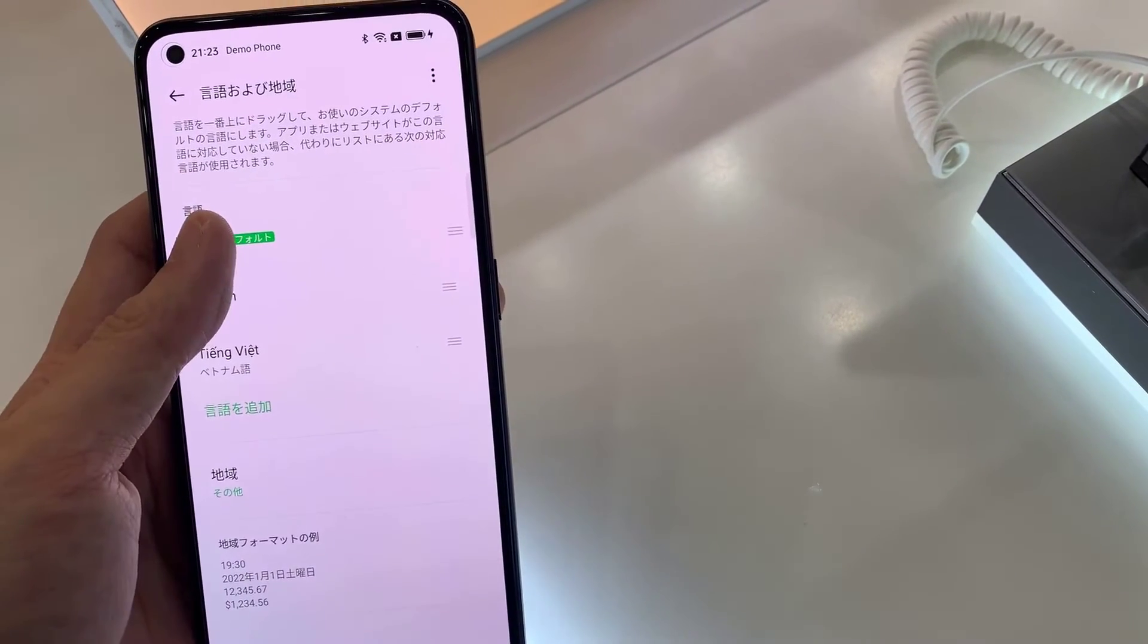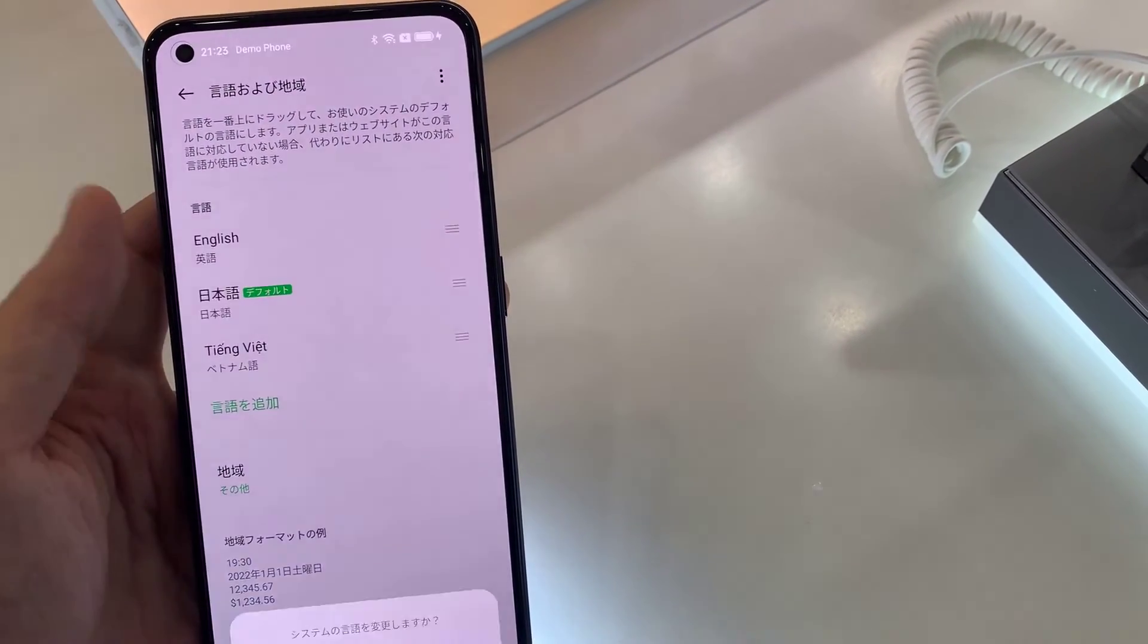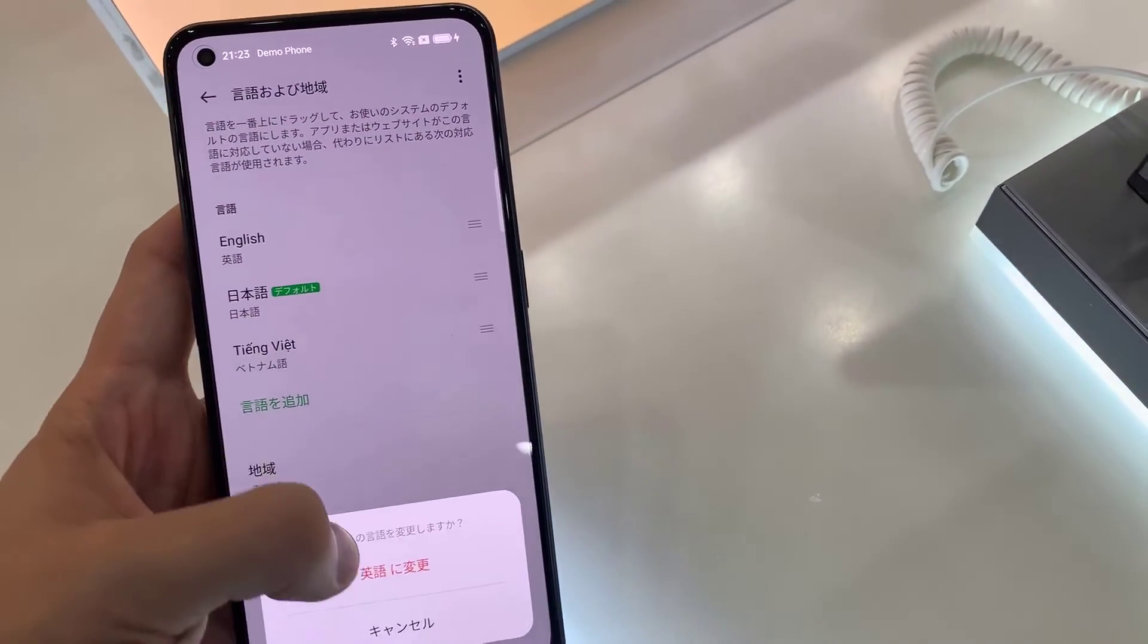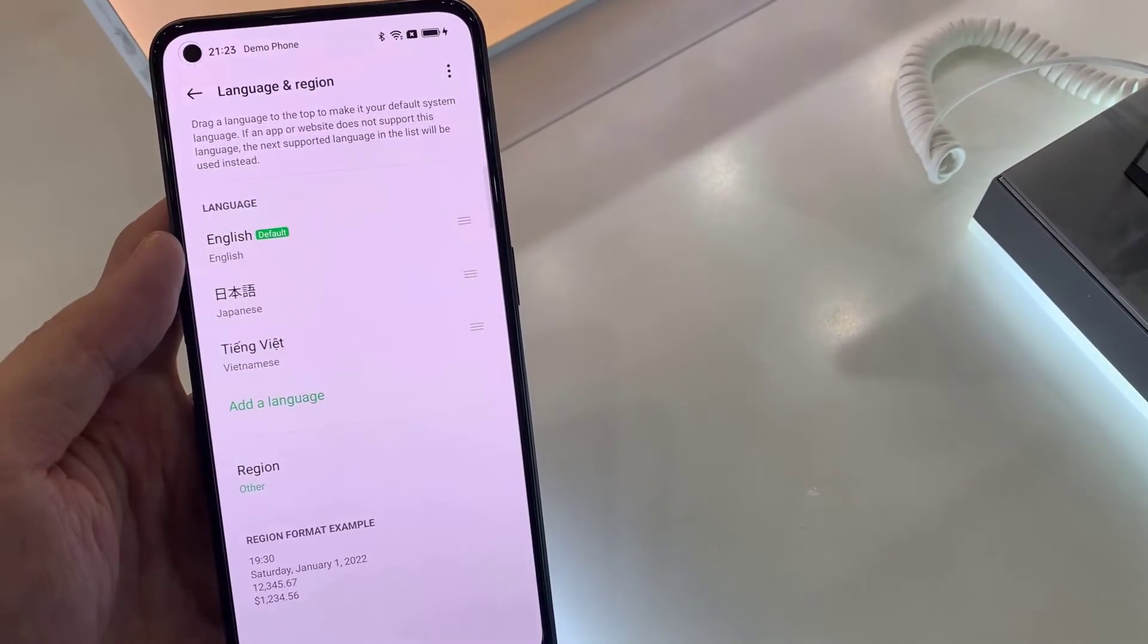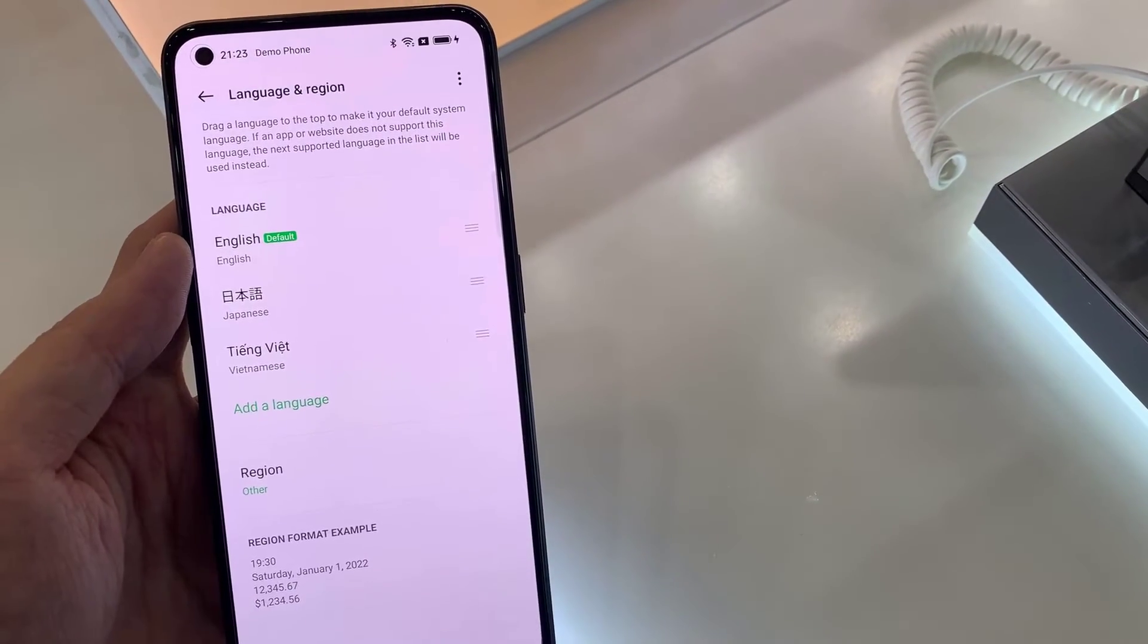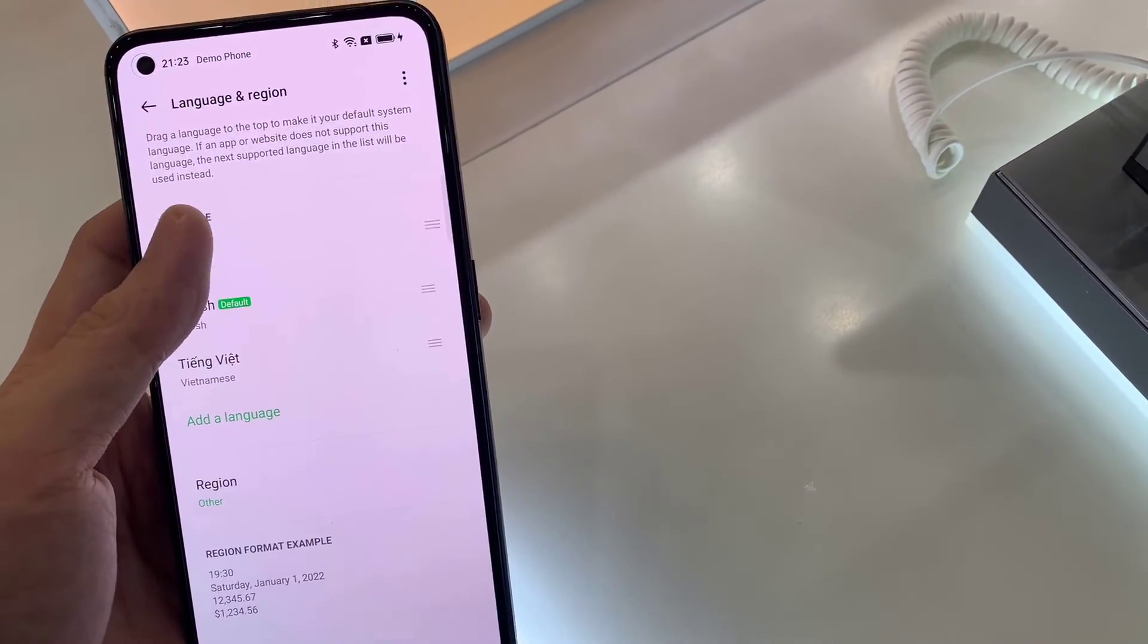Using the vertical lines on the right, click and drag the language to the first position. This will be the main language of the Oppo Reno 8. Thanks for watching this video.